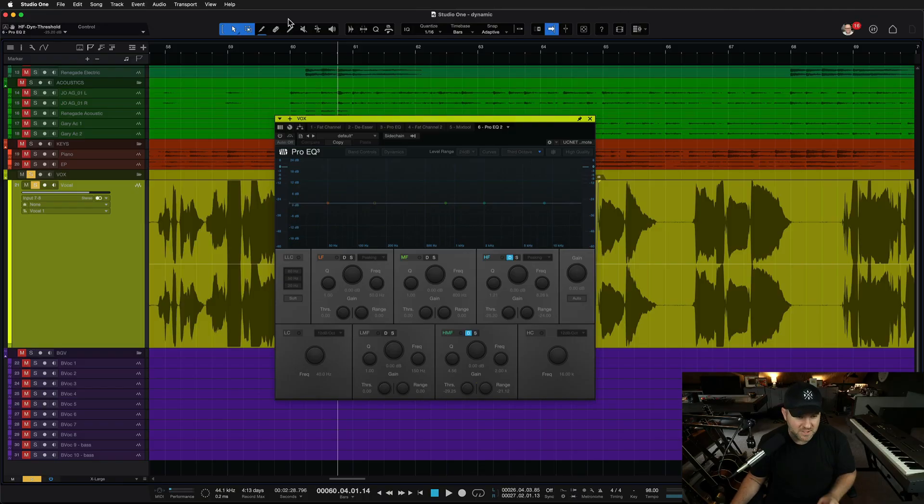This video is for you if you've never used Dynamic EQ before. We added Dynamic EQ to our stock Pro EQ plugin a while back, and if you've never used it, you may be a little intimidated by it. It's really simple. I'm going to show you two easy ways you can use it and add it to your workflow, specifically related to mixing vocals. So let's jump in.